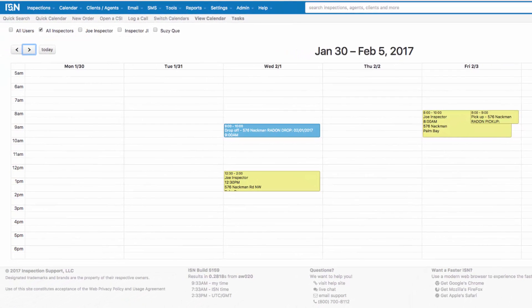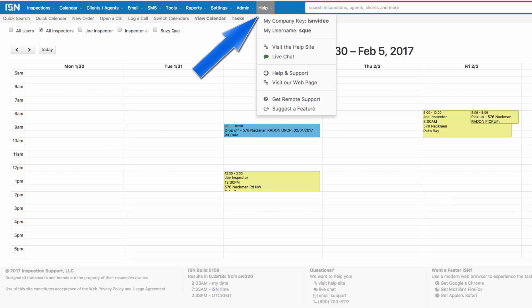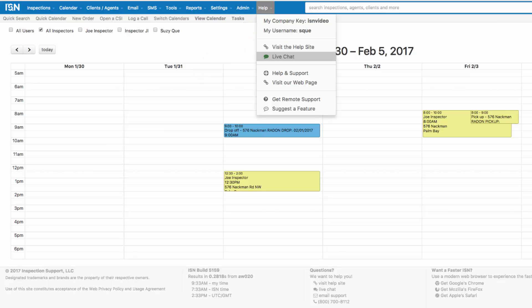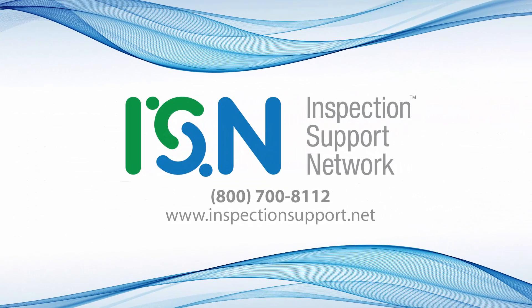You're all set with setting up your radon tracking and scheduling feature in the Inspection Support Network. If you have any further questions, don't forget to click on help and visit the help site, or of course live chat with us anytime Monday through Friday during normal business hours, or call us at 800-700-8112. Thanks for joining us on this short tutorial on how to set up and start using your radon tracking and scheduling feature in your Inspection Support Network.